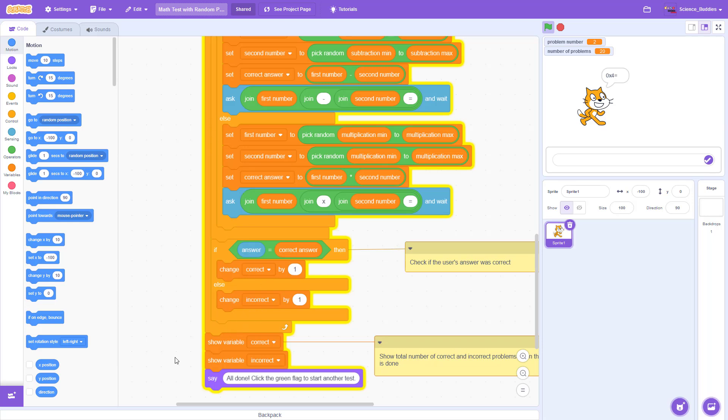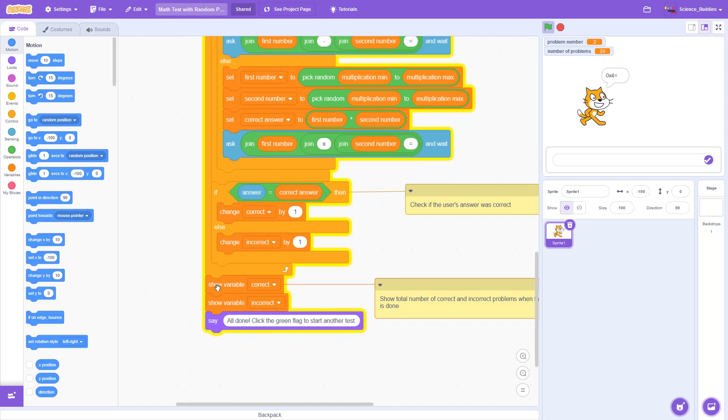And then when we are done going through this loop, at the very end of the program, we show how many they got correct and how many they got incorrect, and say that they can click the green flag again to start a new test.